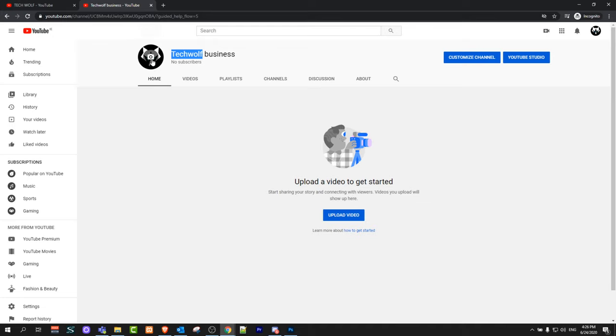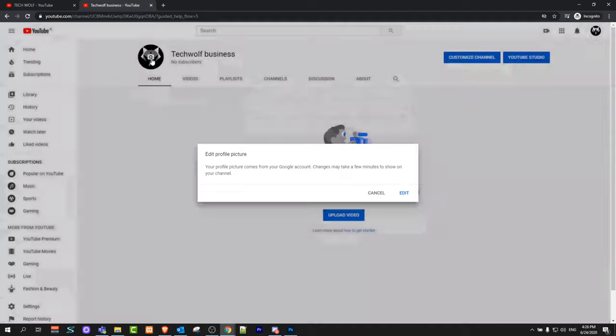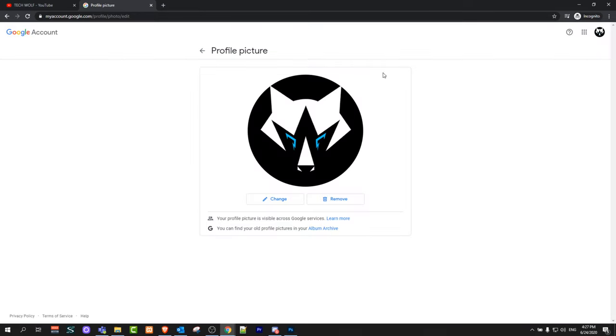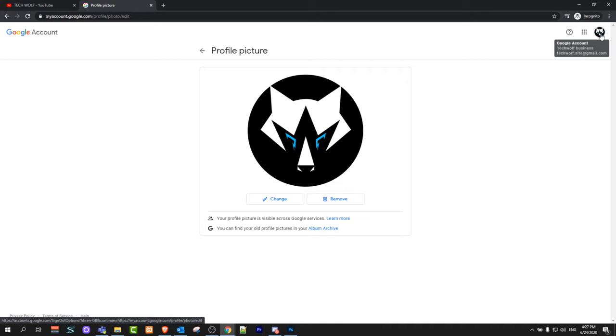need to do is click on your icon here. This pop-up will come up. Click edit profile picture, and once this tab opens up, on the right top corner click